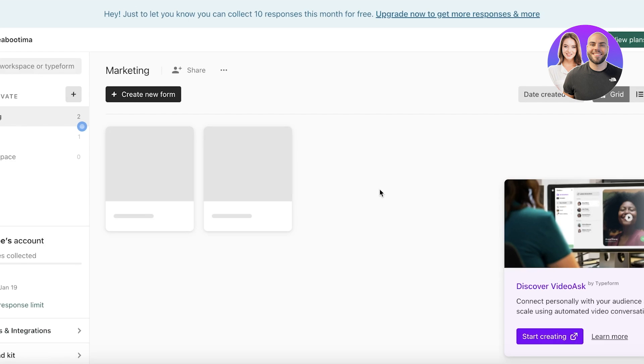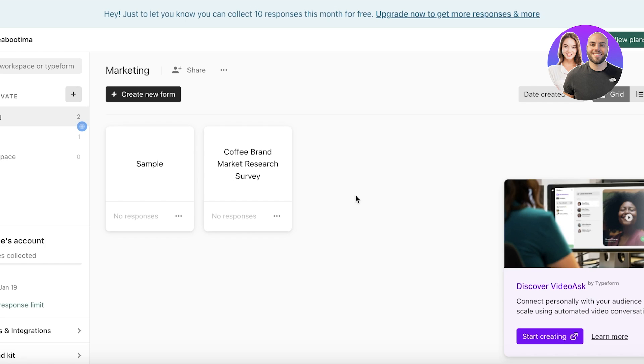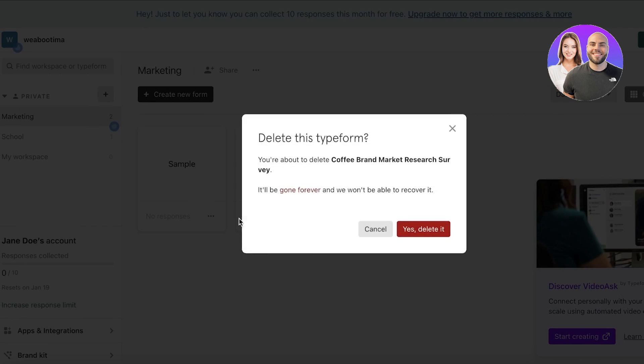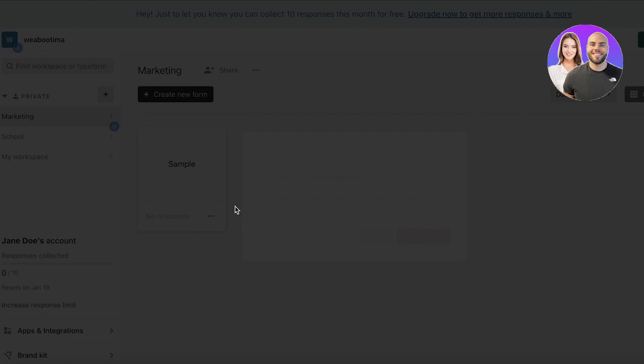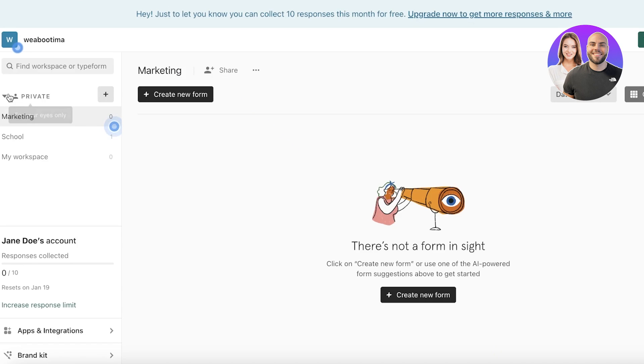The best part about using Typeform is that it's integratable into any of your websites. If you're looking to build something related to lead generation, subscriptions to a newsletter, an interactive question and answer session, a quiz session, or a product quality rating, you can easily do that with Typeform. I have just logged into my account.